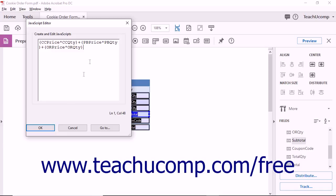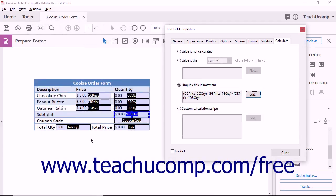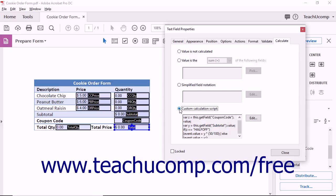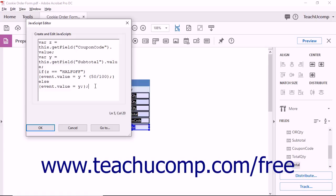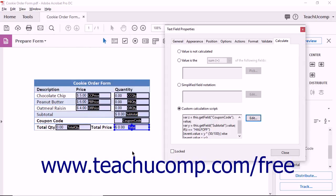After creating your calculation, click the OK button in the JavaScript Editor dialog box to apply it. To display the result of a calculation by using a custom JavaScript calculation script, select the Custom Calculation Script option button and click the adjacent Edit button to open the JavaScript Editor dialog box. Type a custom JavaScript calculation script into the large white text field shown here, or copy and paste one into this field. This option lets you use full JavaScript to perform more complex mathematical operations on field values. Then click the OK button when you're finished.